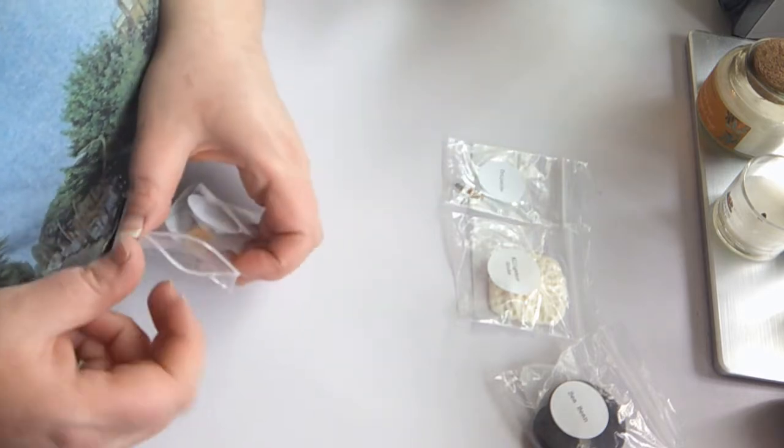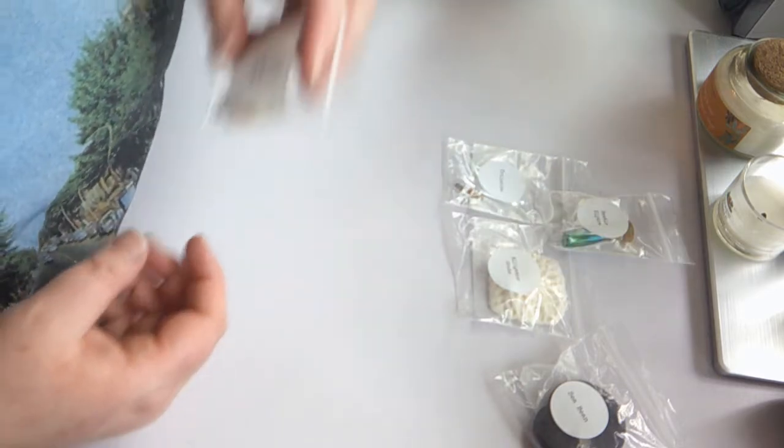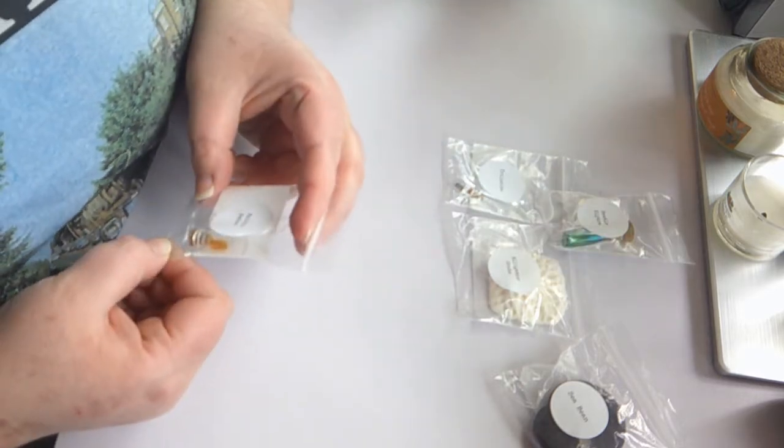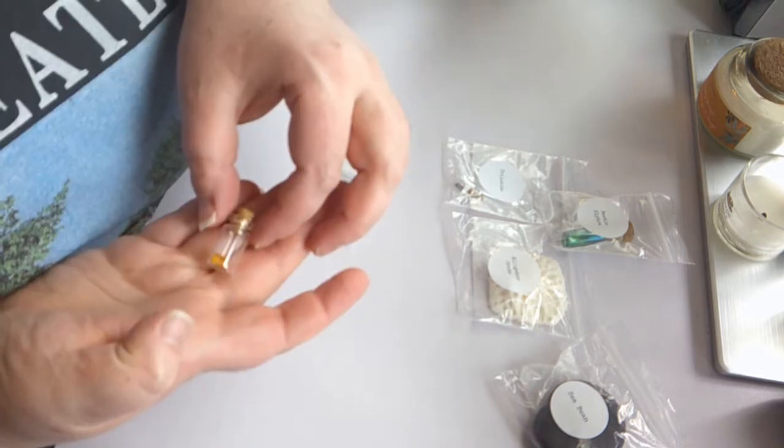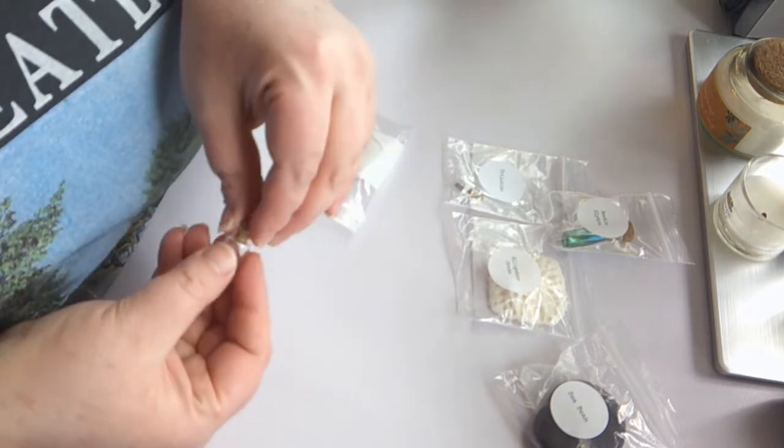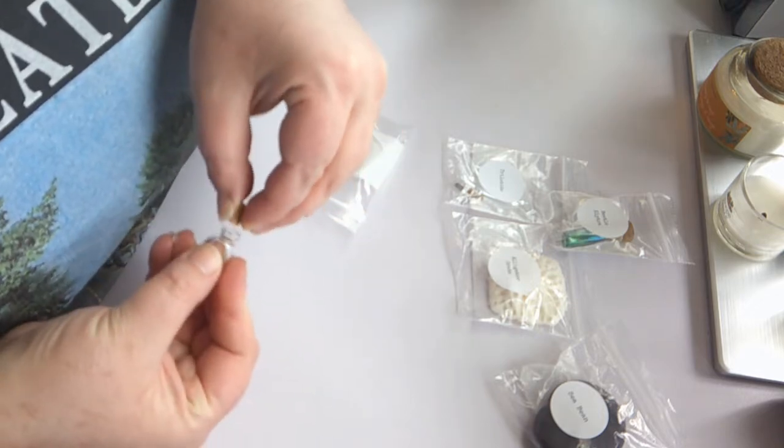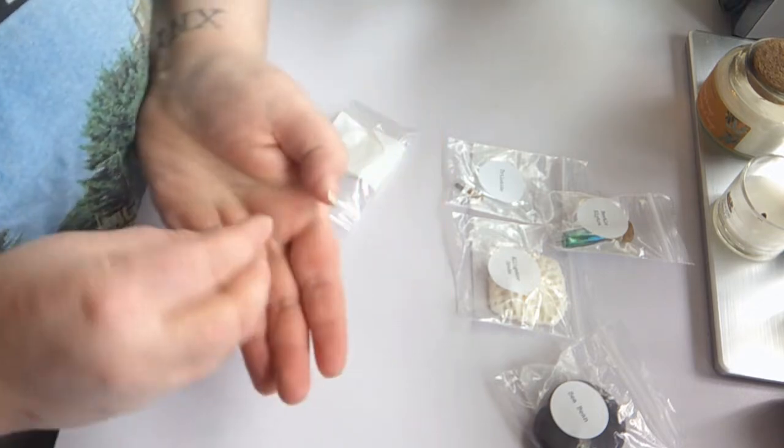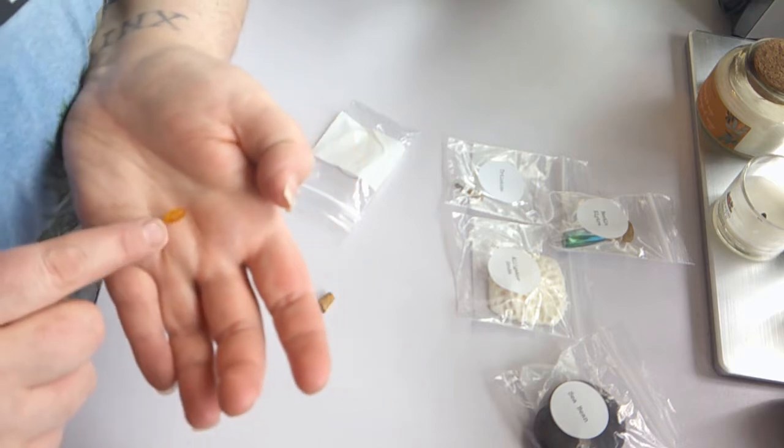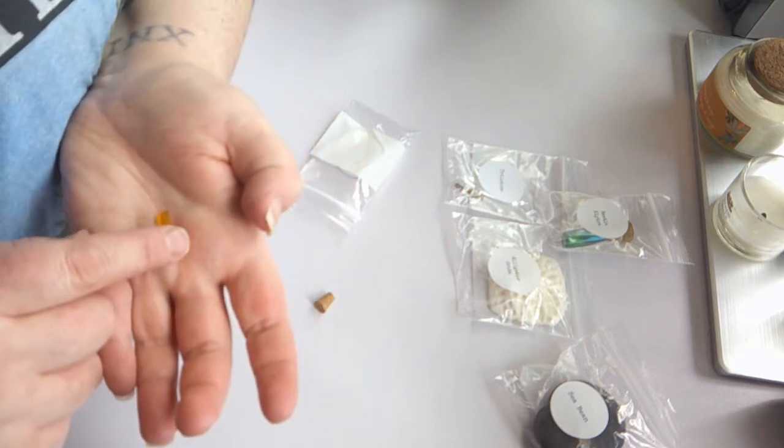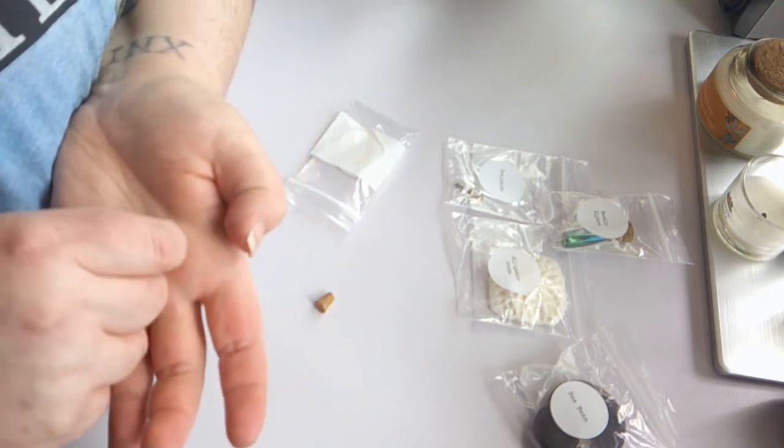Next up we have Baltic amber in this little tiny vial. It's just a small piece and it looks like it might have a bug trapped inside, but I can't tell. It's very pretty.